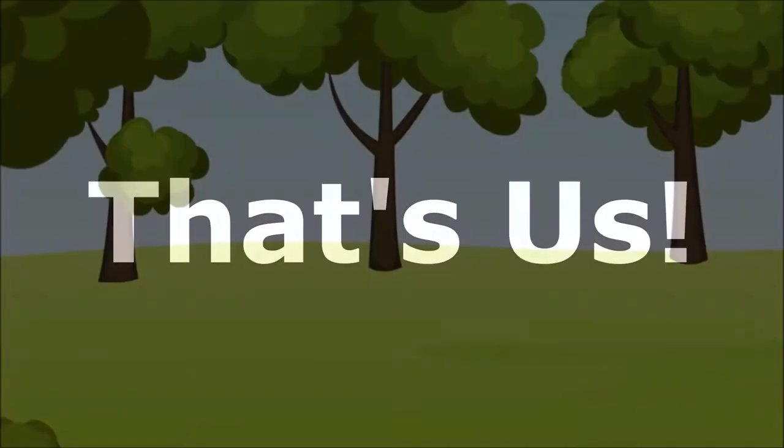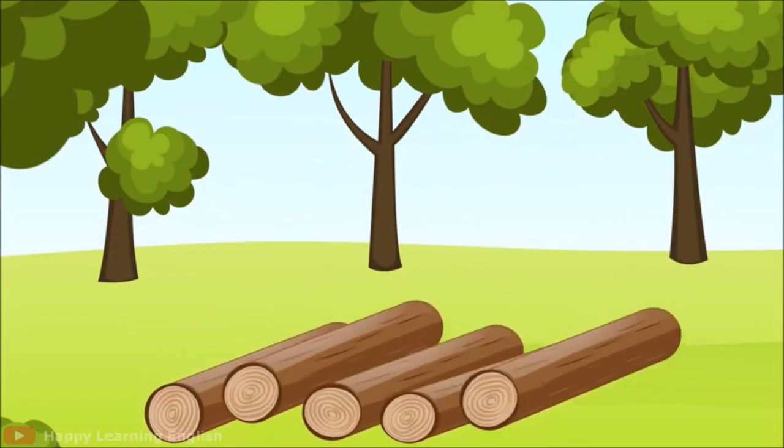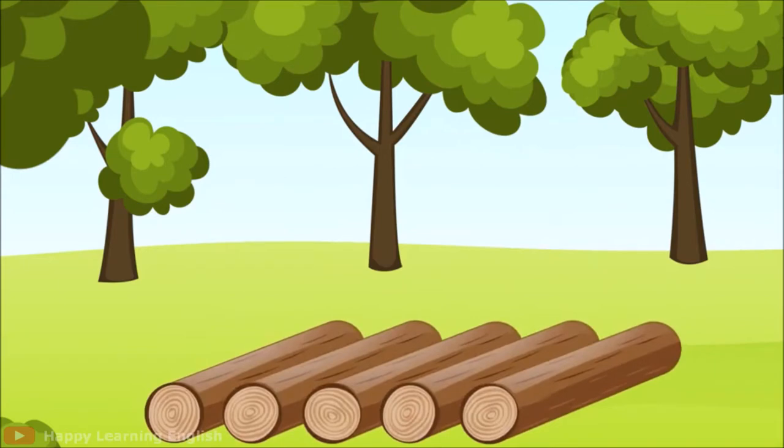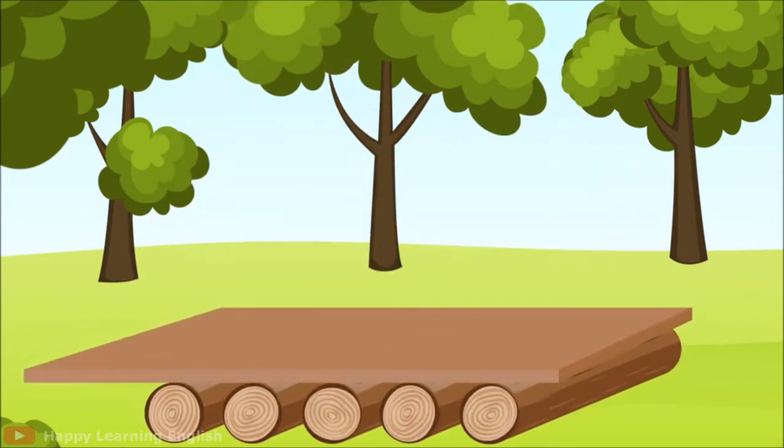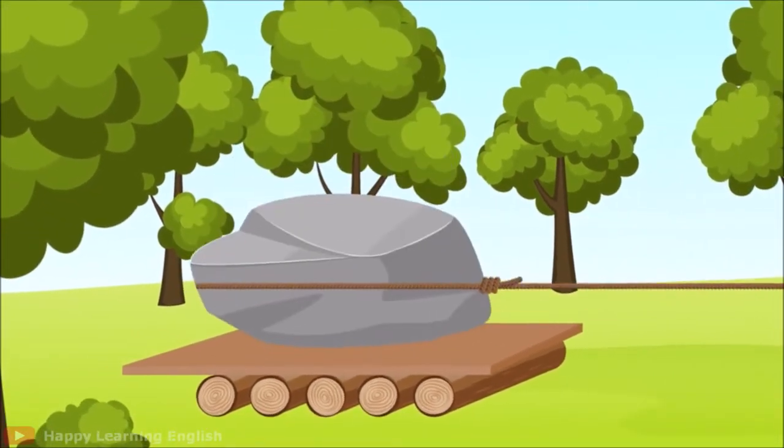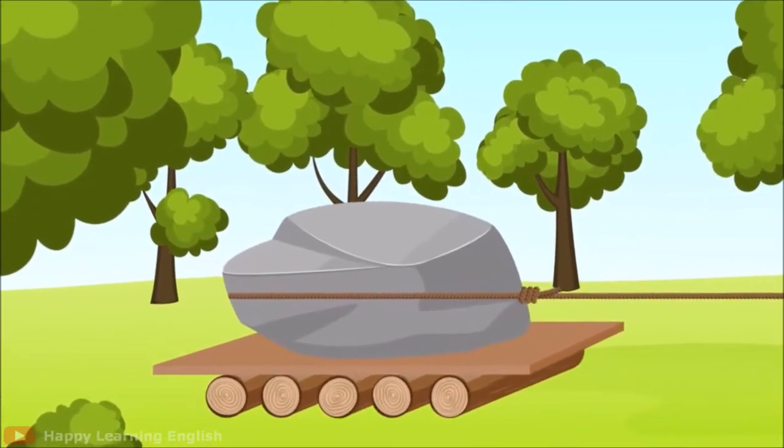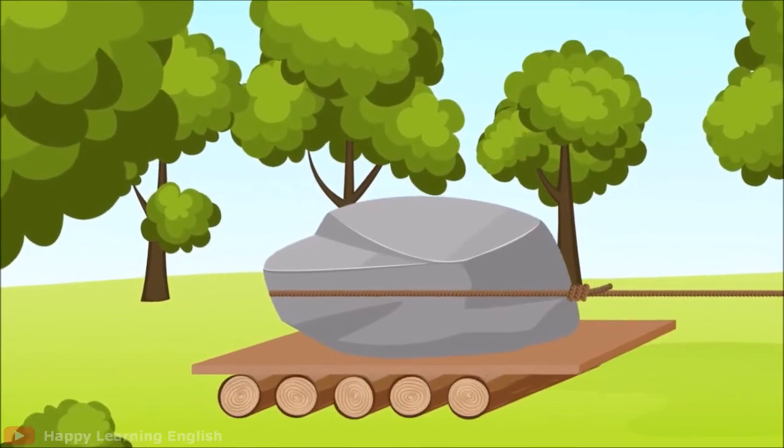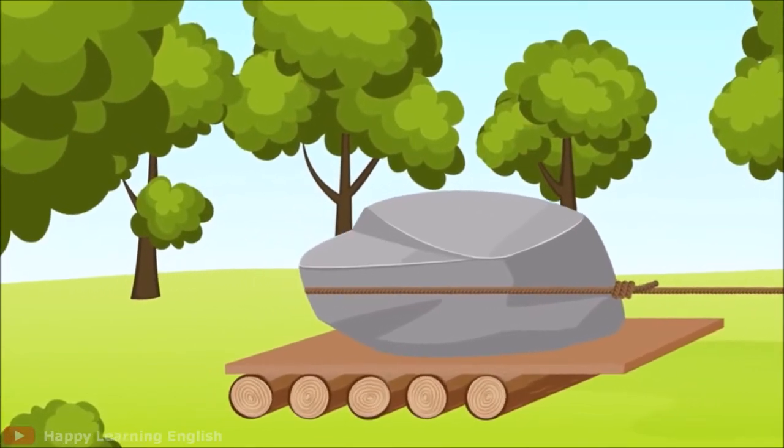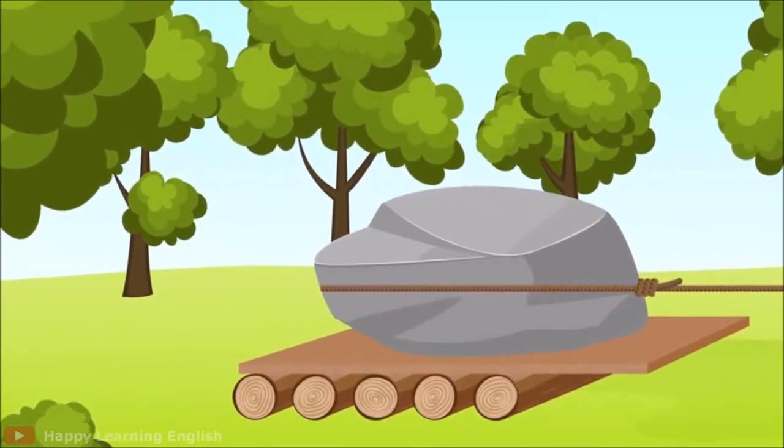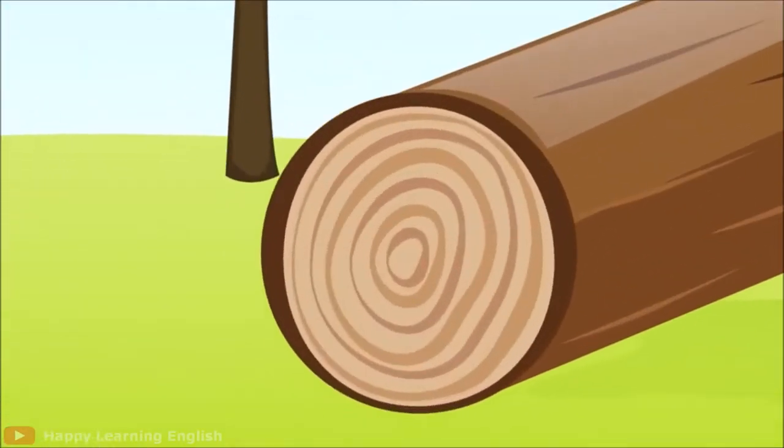For thousands of years, people used sledges to drag heavy loads. At some point, they realized that placing logs underneath the sledges enabled them to move along more easily.